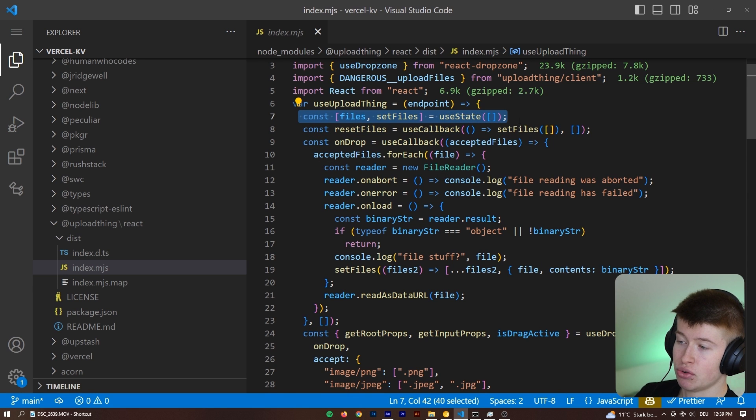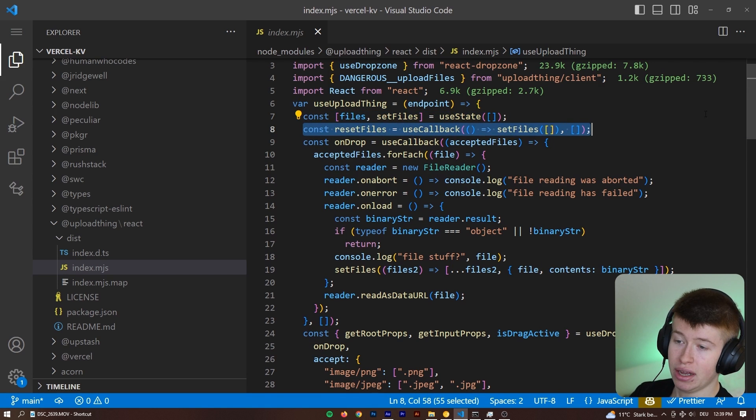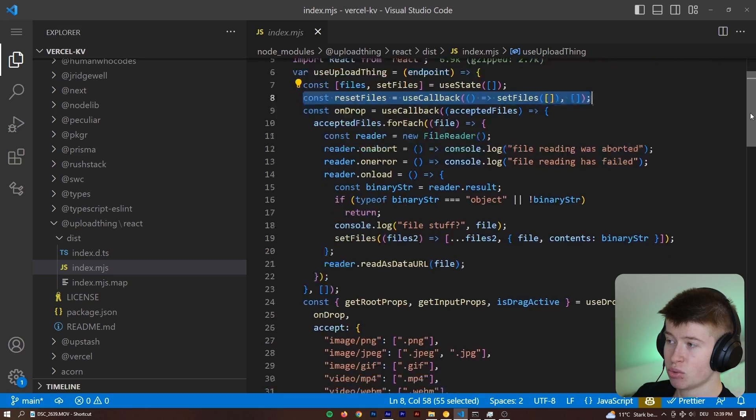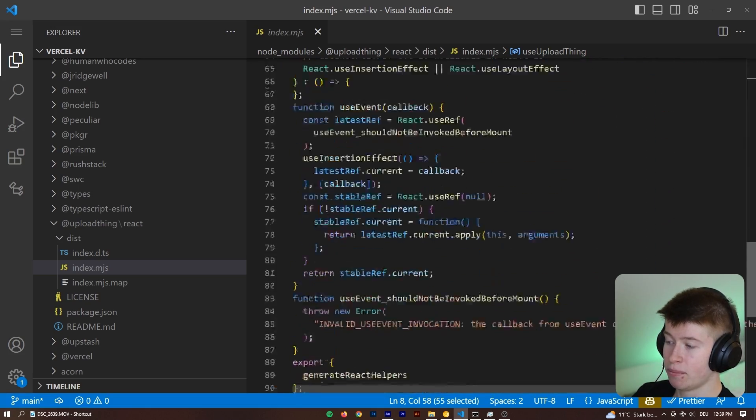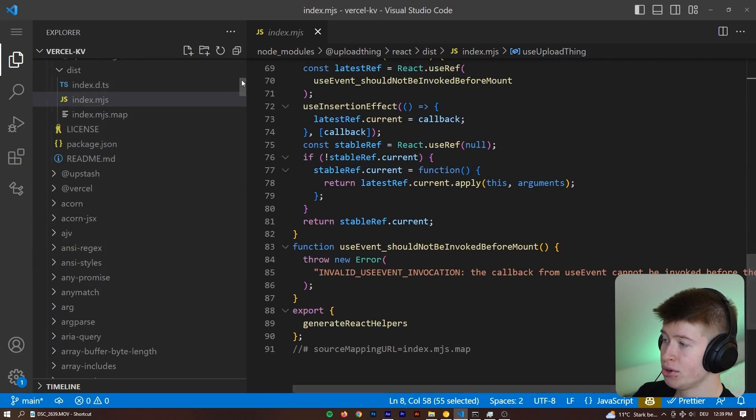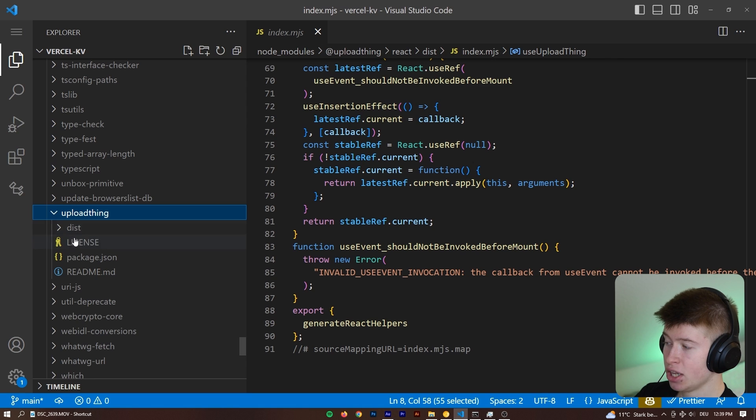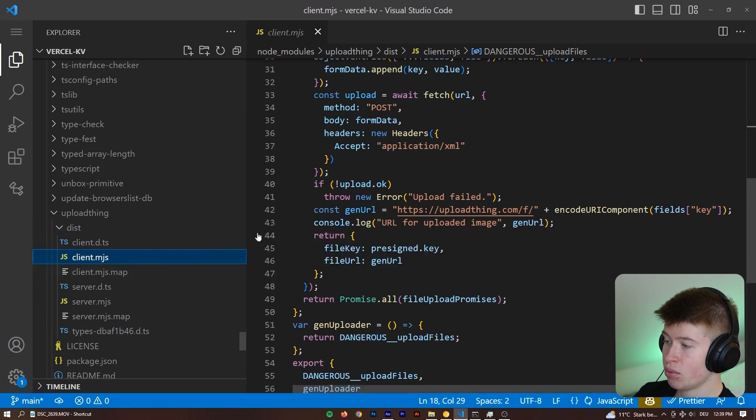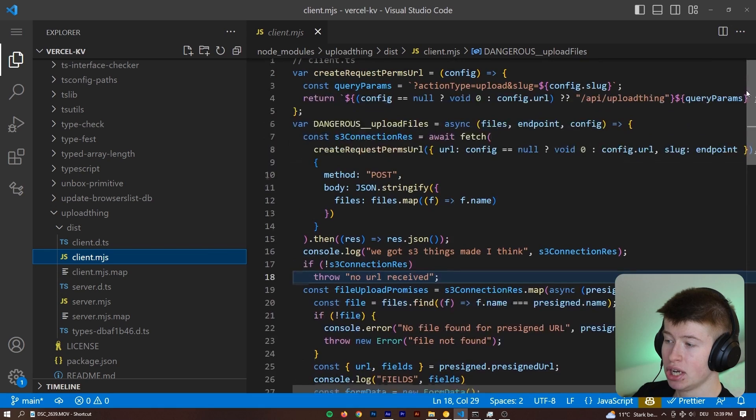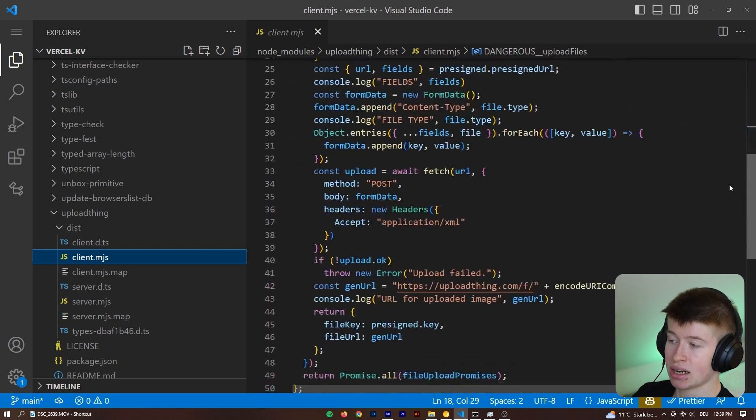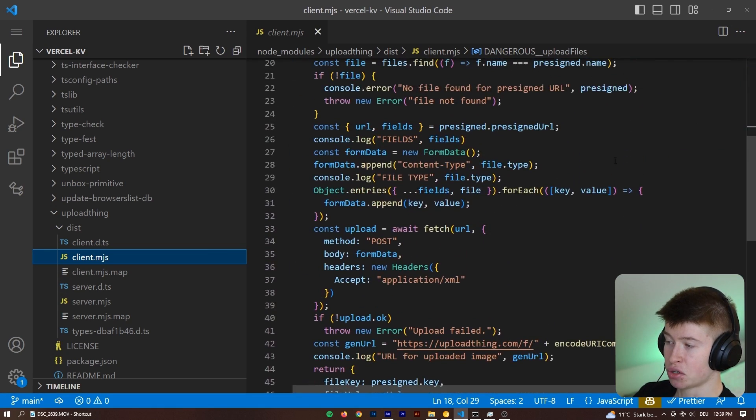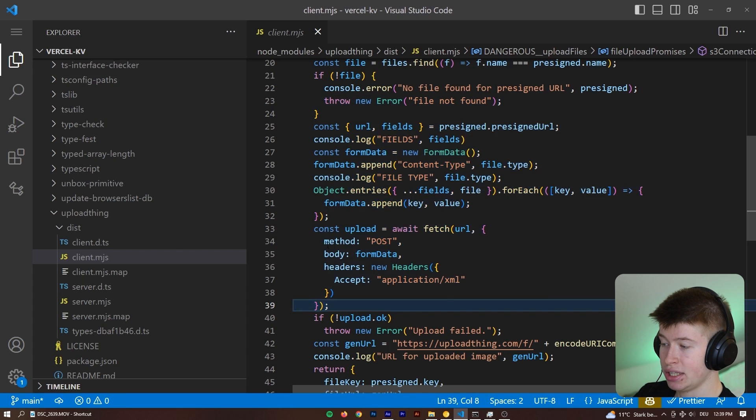I'm not going to bore you with implementation details. But for example, you can recognize this file state right here, the reset files. This is what I'm doing in my file input as well. And by taking a look at their code and also their regular package, not specific for React with their client and server.mjs, you can get a really good feel of how they handle the uploads and such.